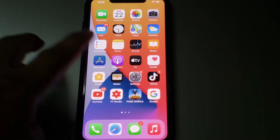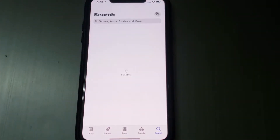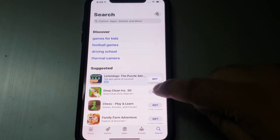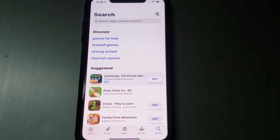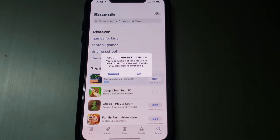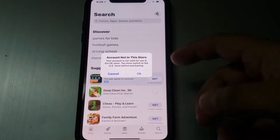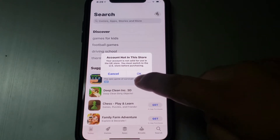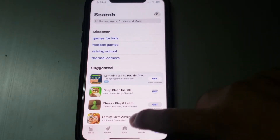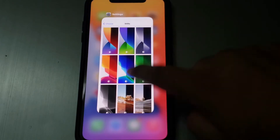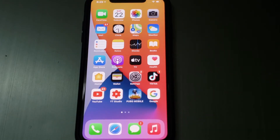Firstly, open the App Store app and tap on any app to get it. You can see the error appears on screen: 'Account not in this store — your account is not in the store.' We will now look at how to fix this error.